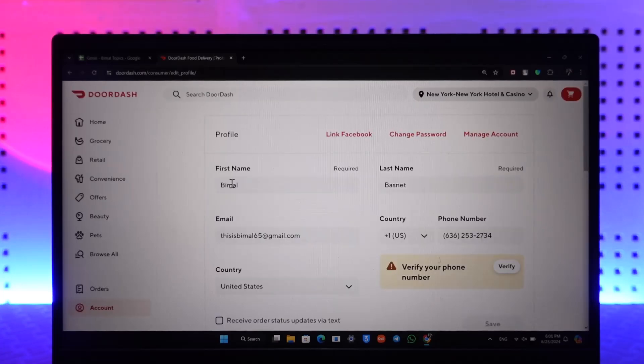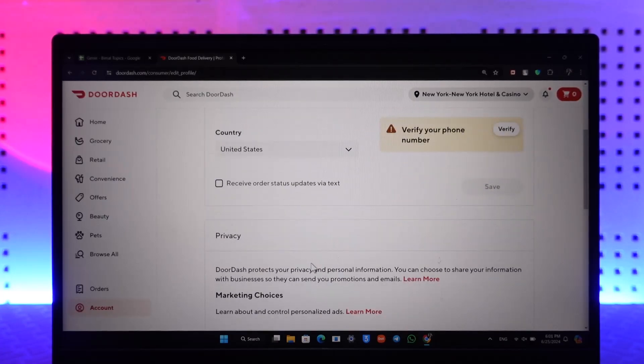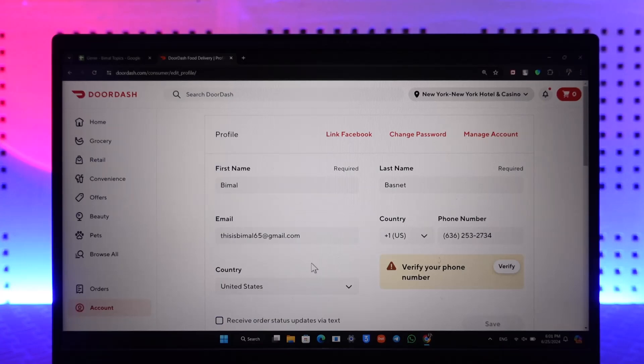Now there isn't an option to sign out of every device from your DoorDash account manually, but one thing that you can do here is you can simply try to change your password.